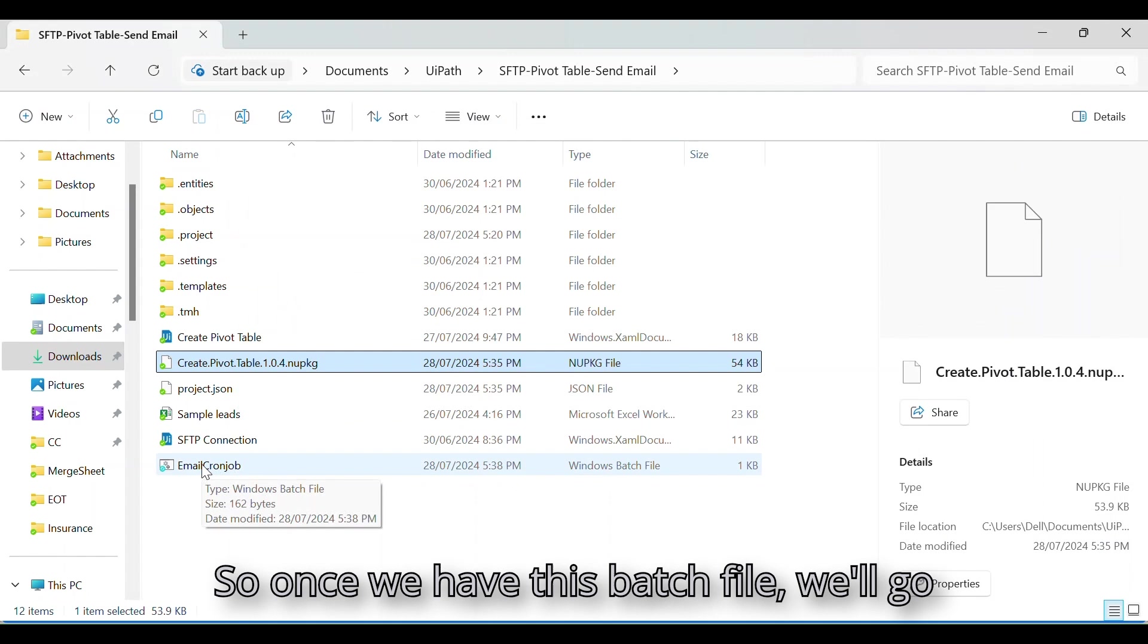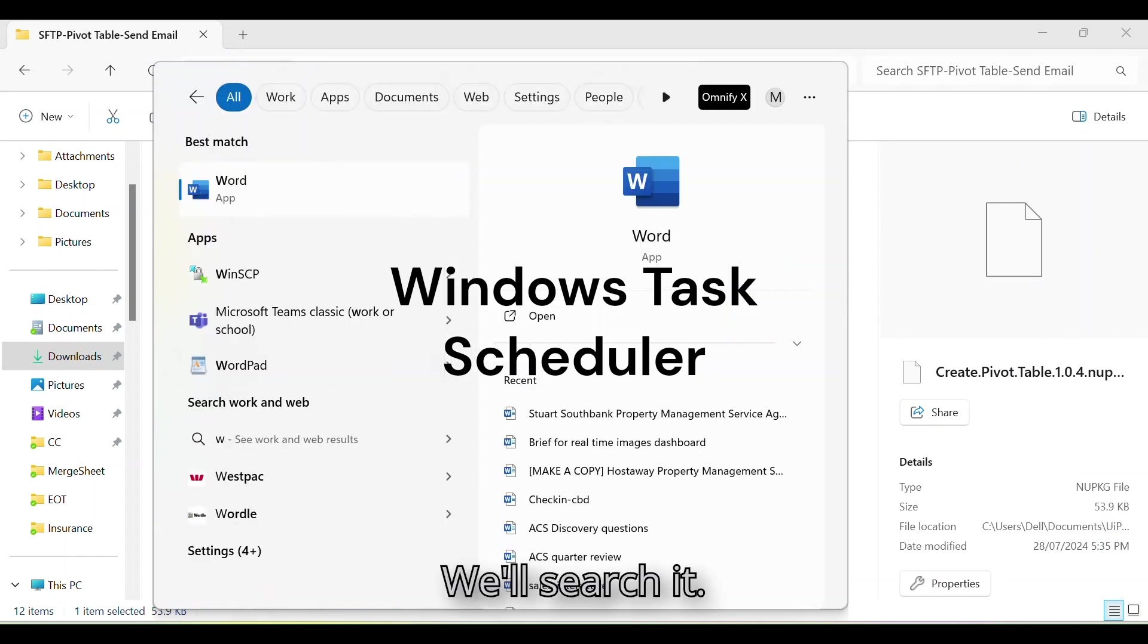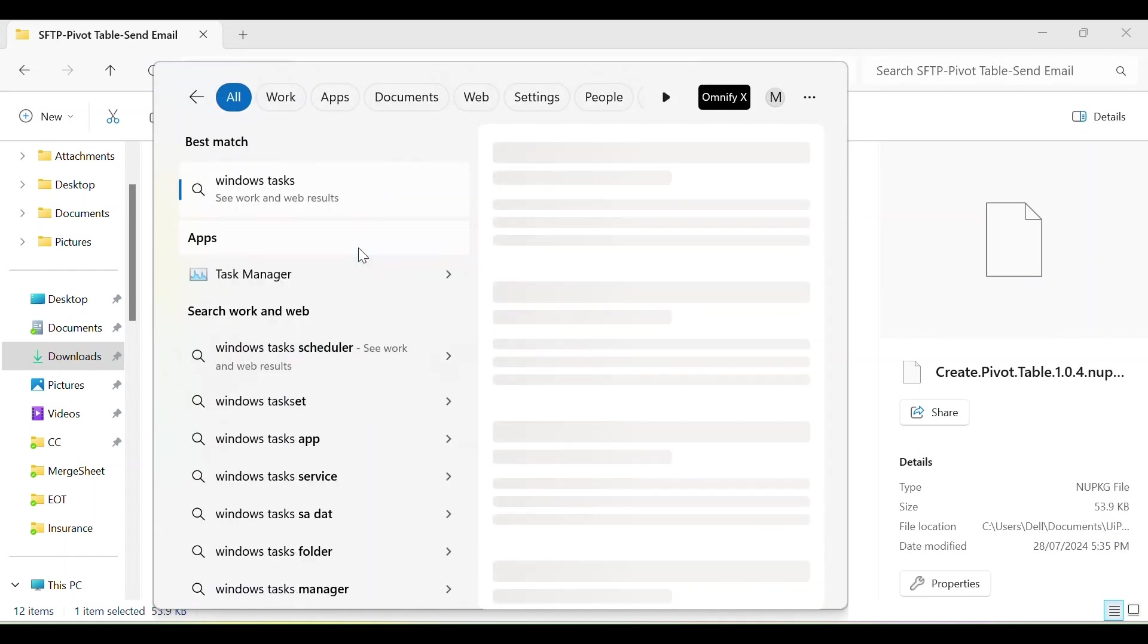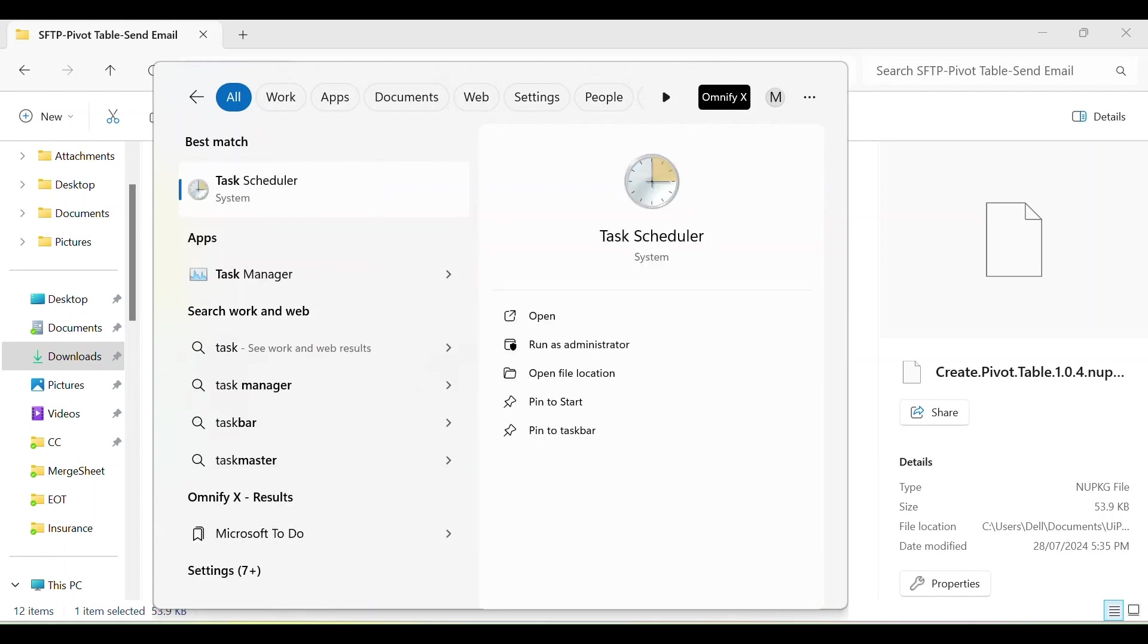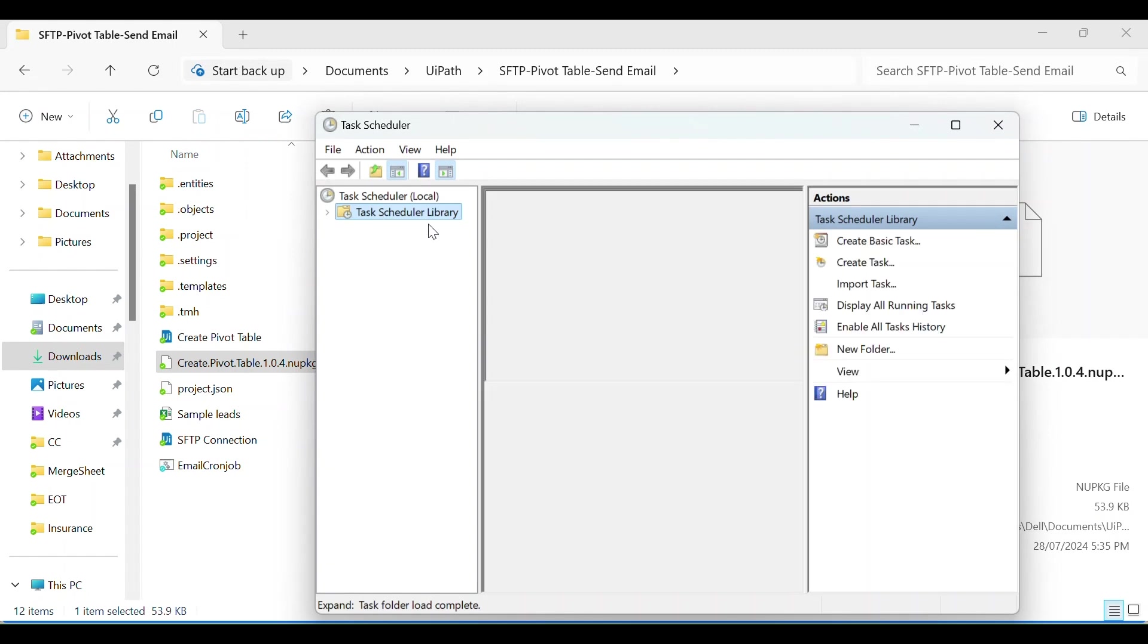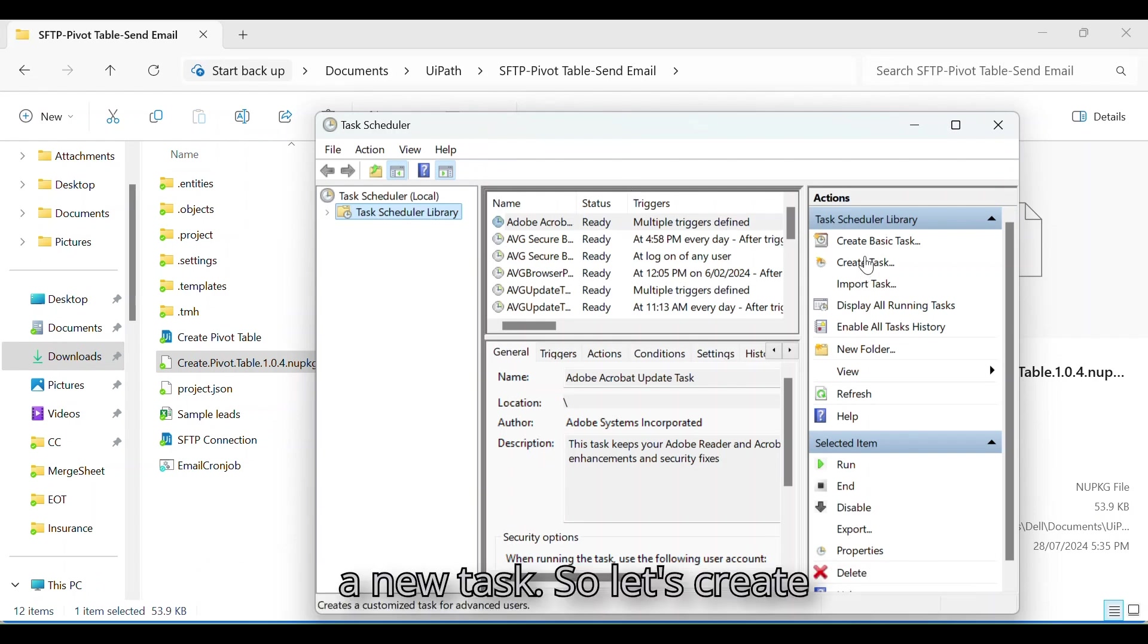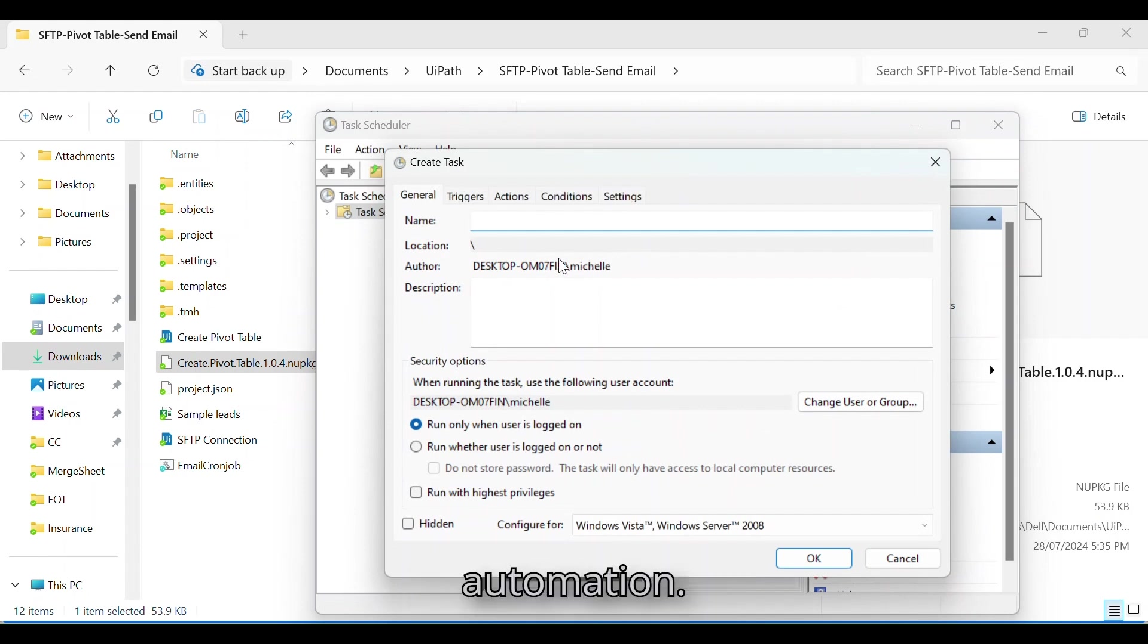So once we have this batch file, we'll go to the Windows Task Scheduler. We'll search it. So under the Task Scheduler, we'll create a new task. So let's create a new task for our automation.